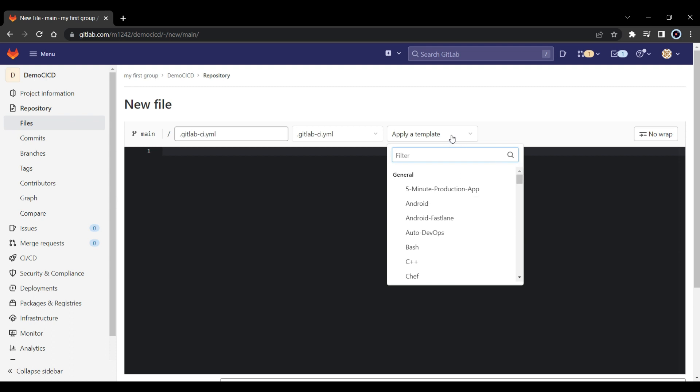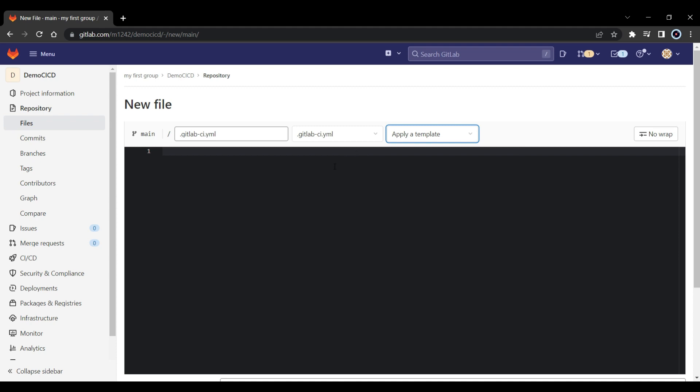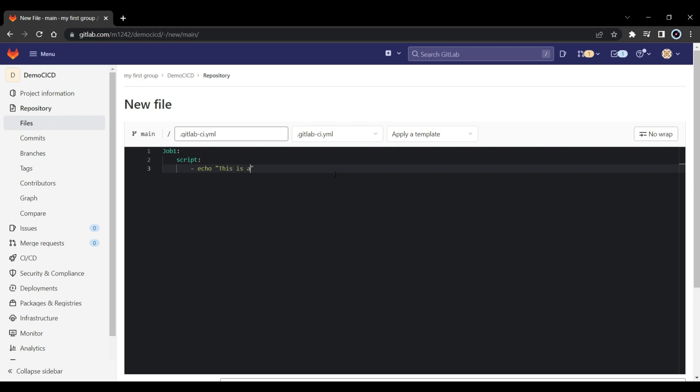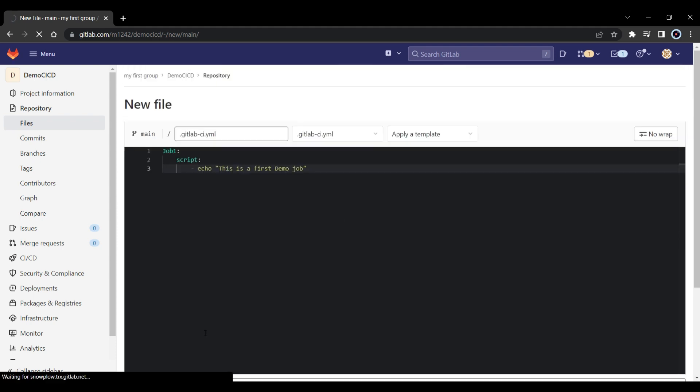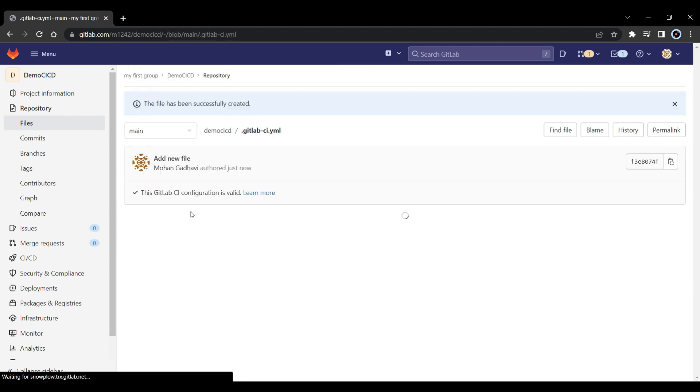Now the basic thing in CI/CD pipeline is you have jobs, you will have stages. So what we will do is, we will just write some jobs. So I'm going to use job1. And the basic requirement for a job is you need to have a script. So I will run a script, and I'm going to echo it as this is a first demo job. So that's the basic requirement you should have. So let me commit this change.